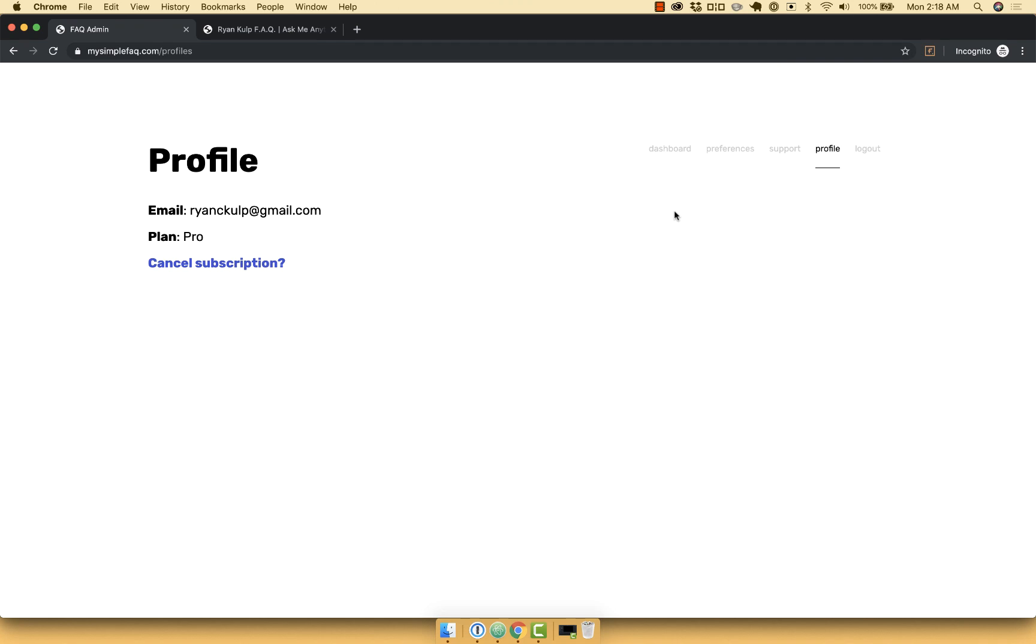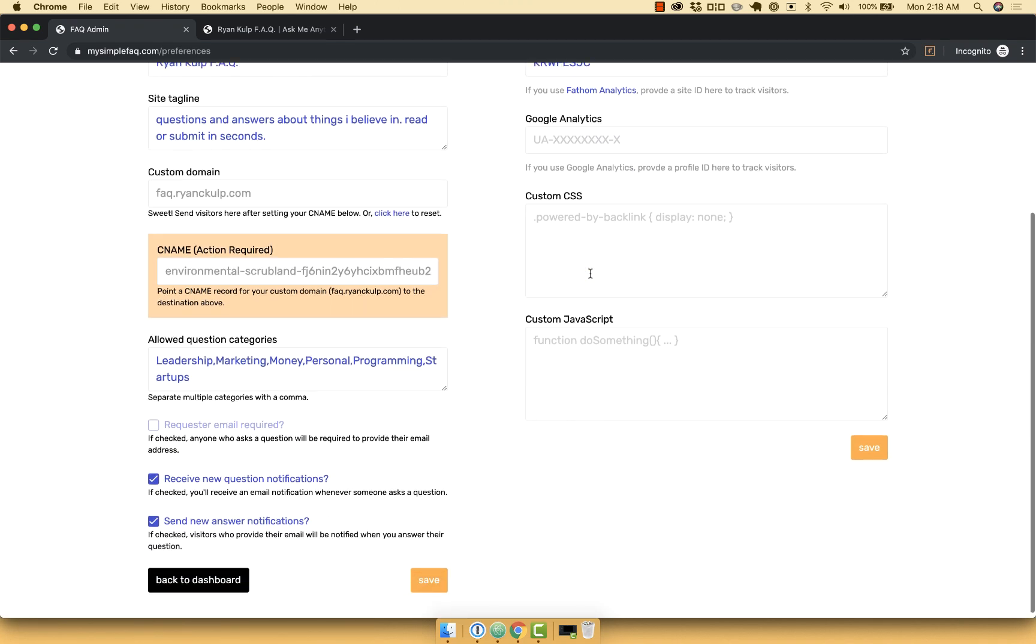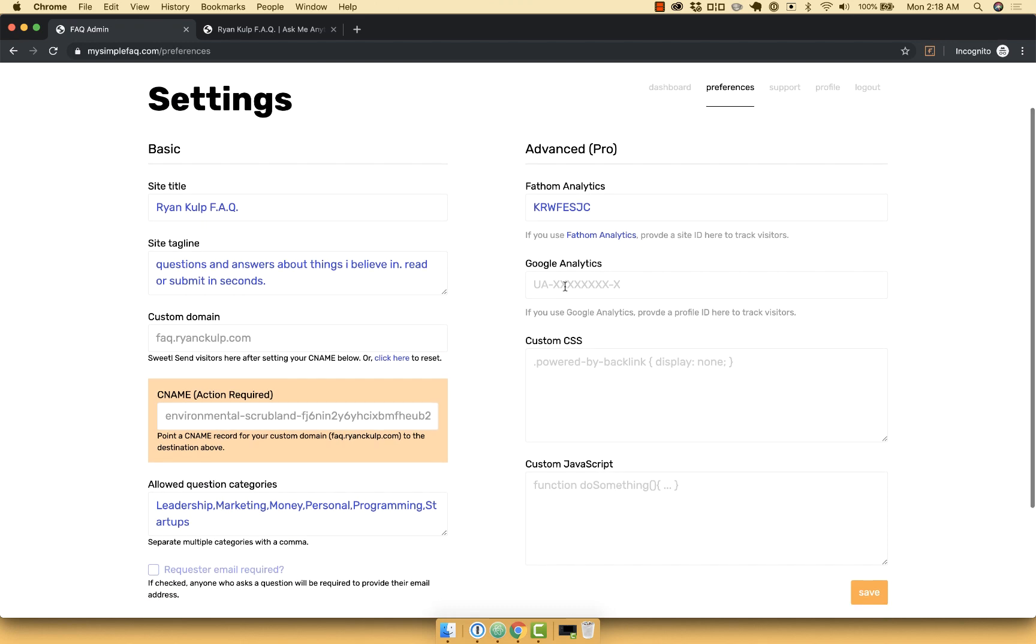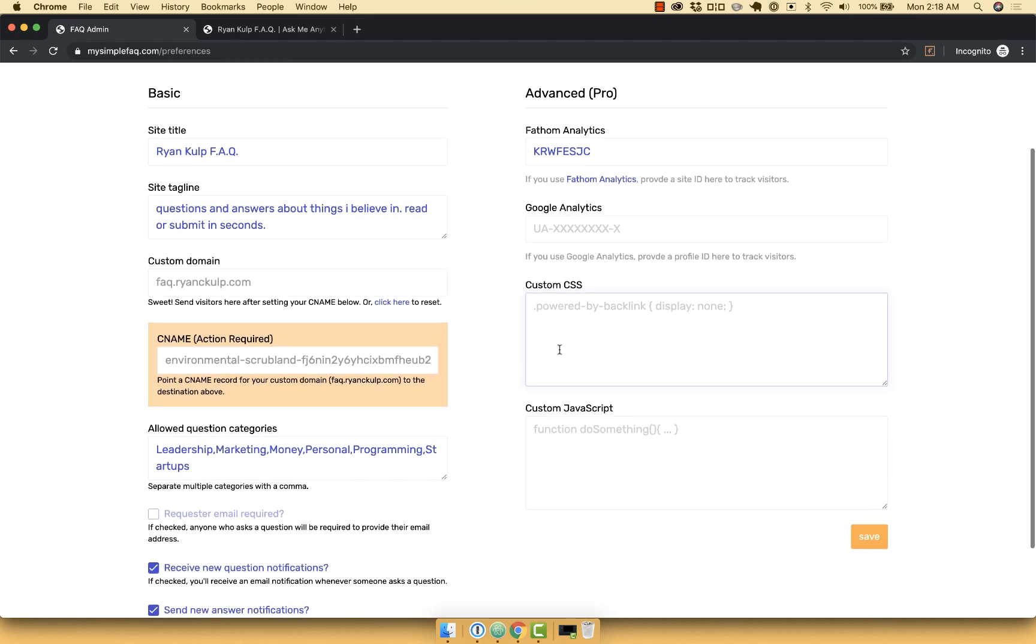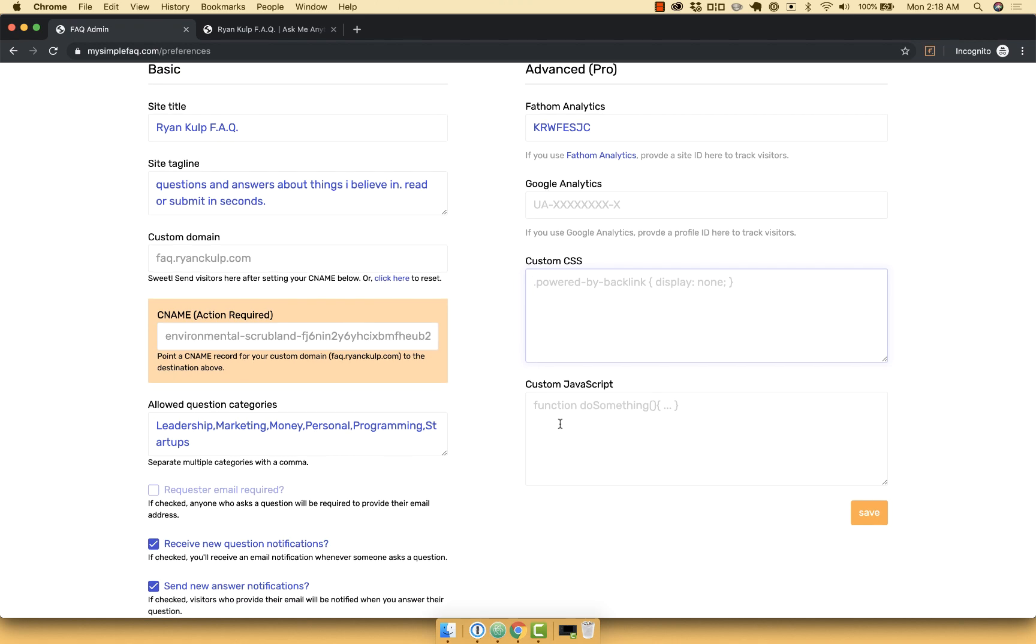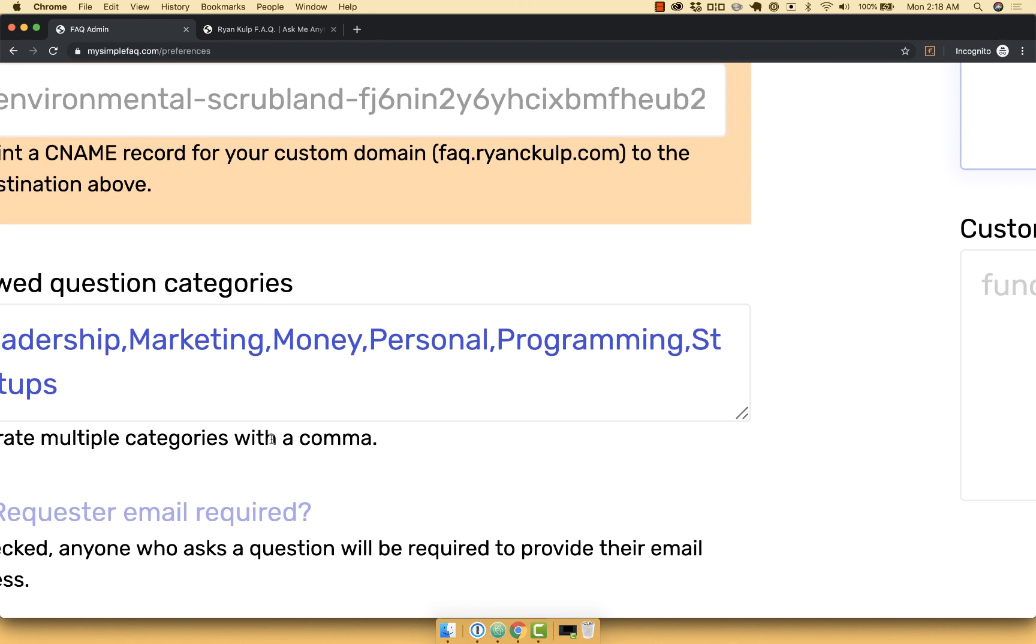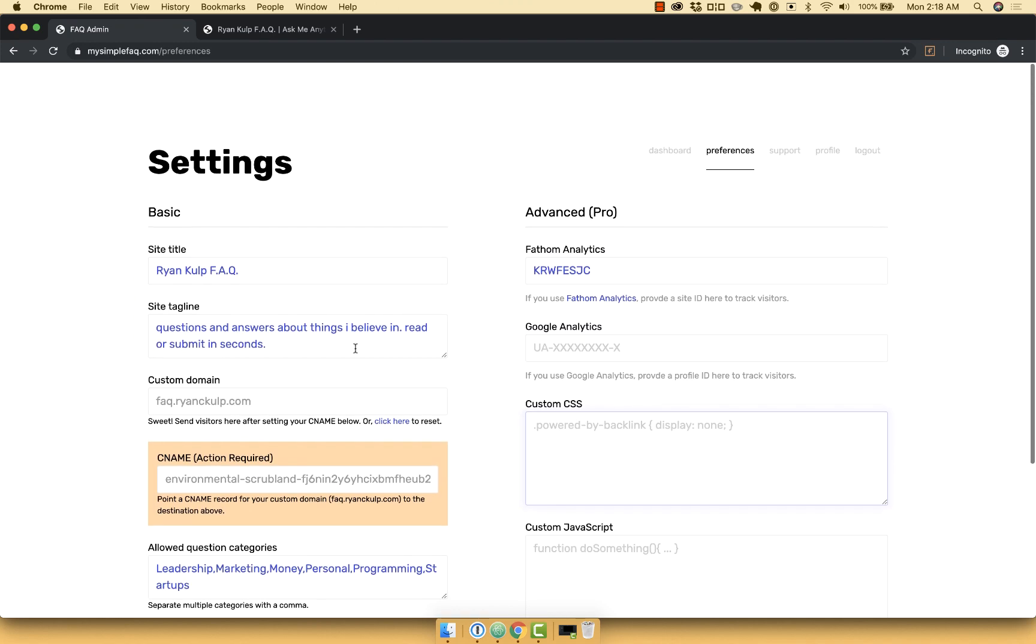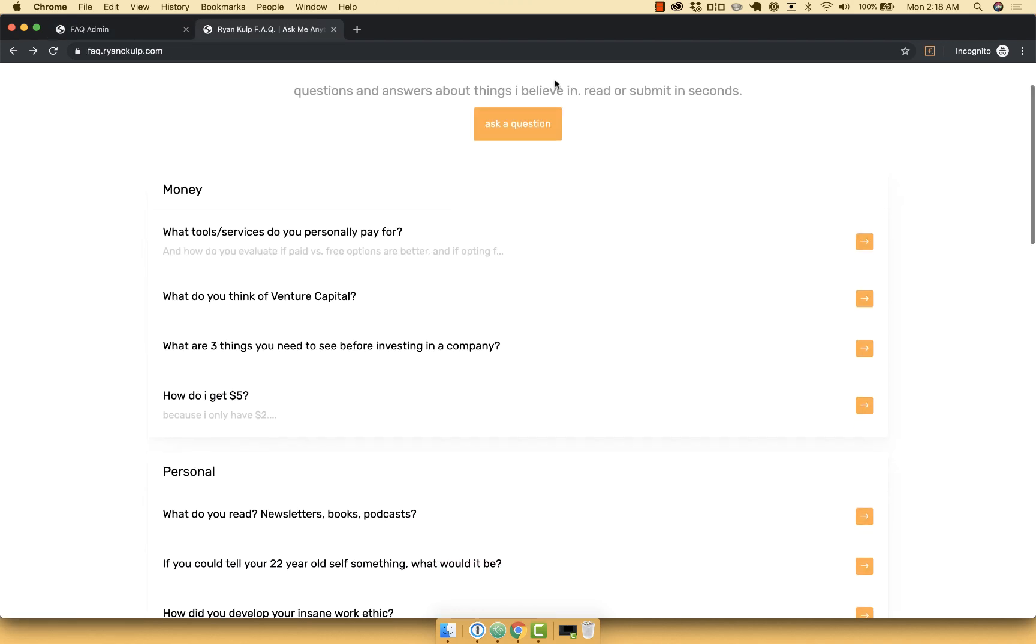Now here I have a pro account, so we're going to notice in the preferences tab that I have a lot more settings. I can add different analytics tracking. I can remove the powered by backlinks with custom CSS. I can even fire off custom JavaScript. Down here I've set up my different categories. So you can see that those are the types of questions people can ask me.